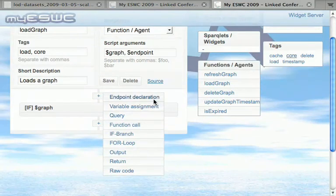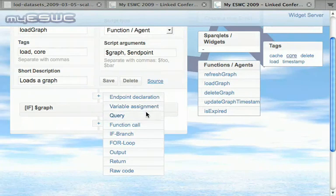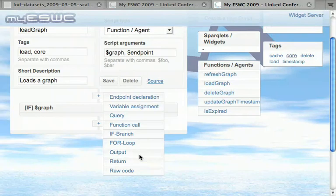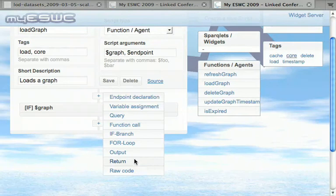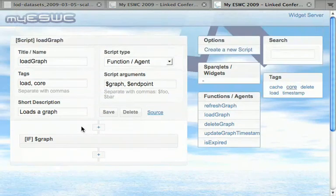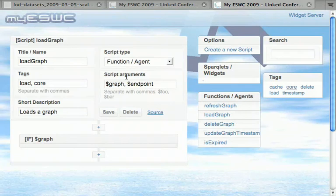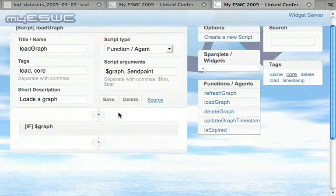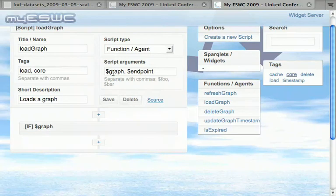You can declare a SPARQL endpoint, assign a variable, run a query, call some function—you have some control structures and you can generate HTML or JSON or just return a structured value which can then be post-processed by some other function. Here's how it looks: for each function or sparklet you can get some input parameters. In that case, the load graph function needs a graph parameter.